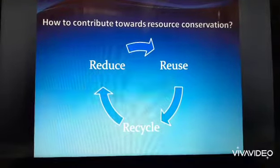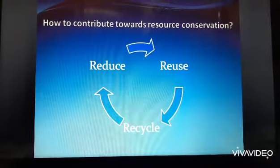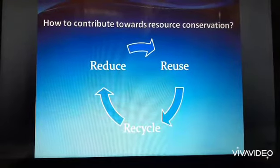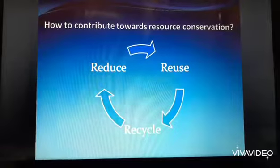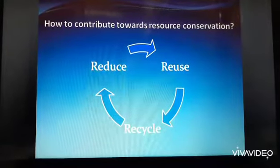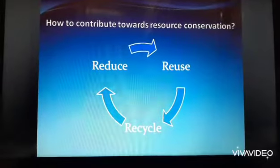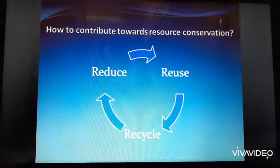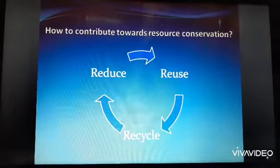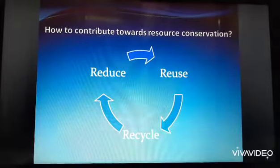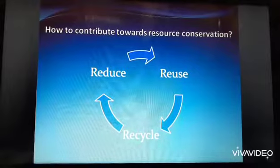We have generations to come after us and it is our duty to leave behind a healthy planet. Simple habits we have to inculcate in our daily behavior — like when you leave a room, switch off the lights — and water resources, use them very wisely. Don't let the tap run throughout when you're brushing your teeth.